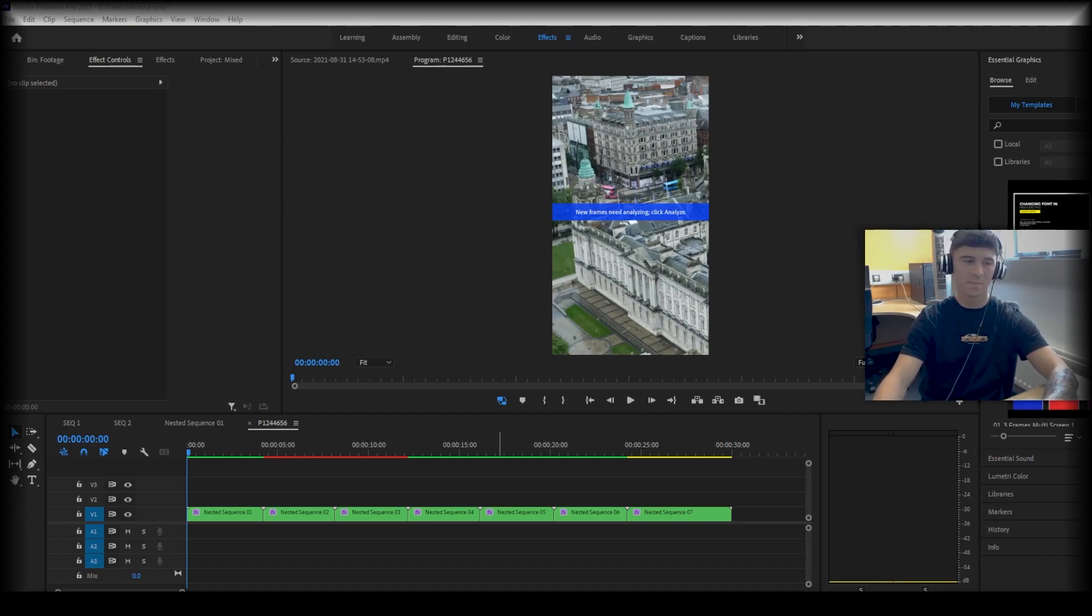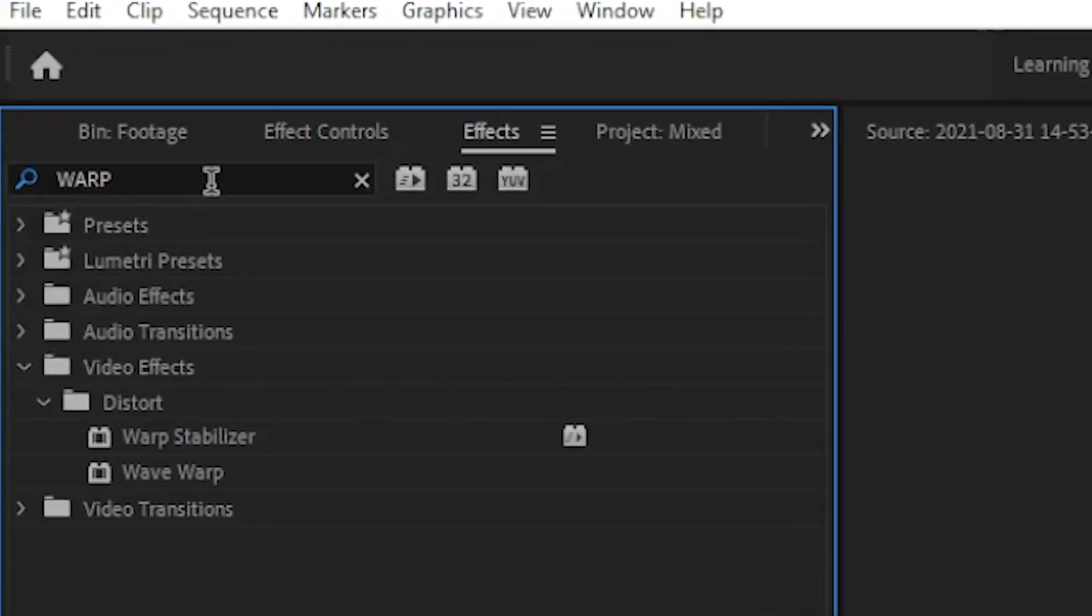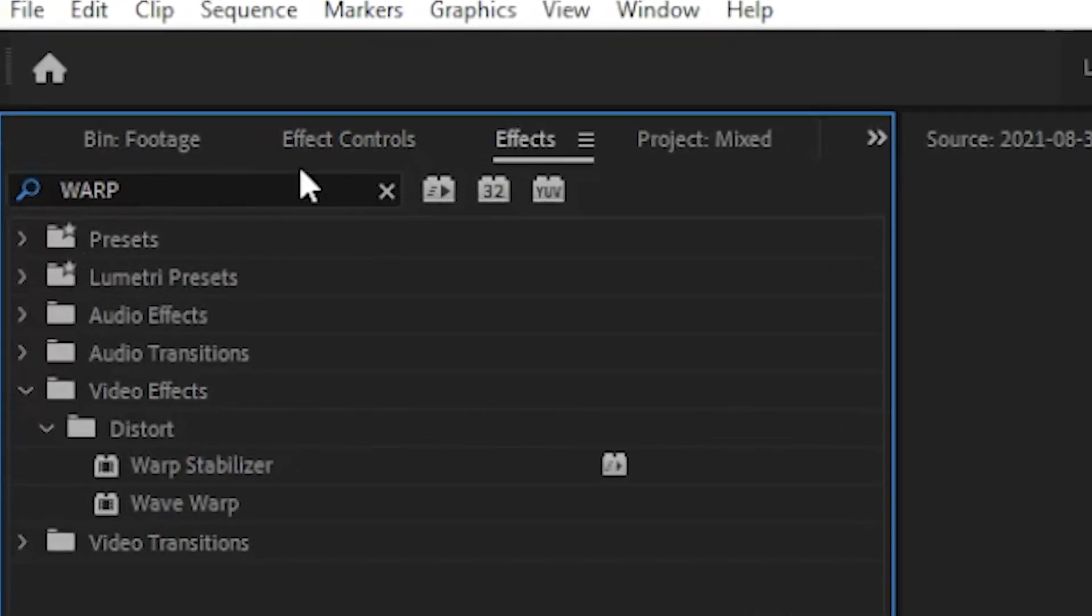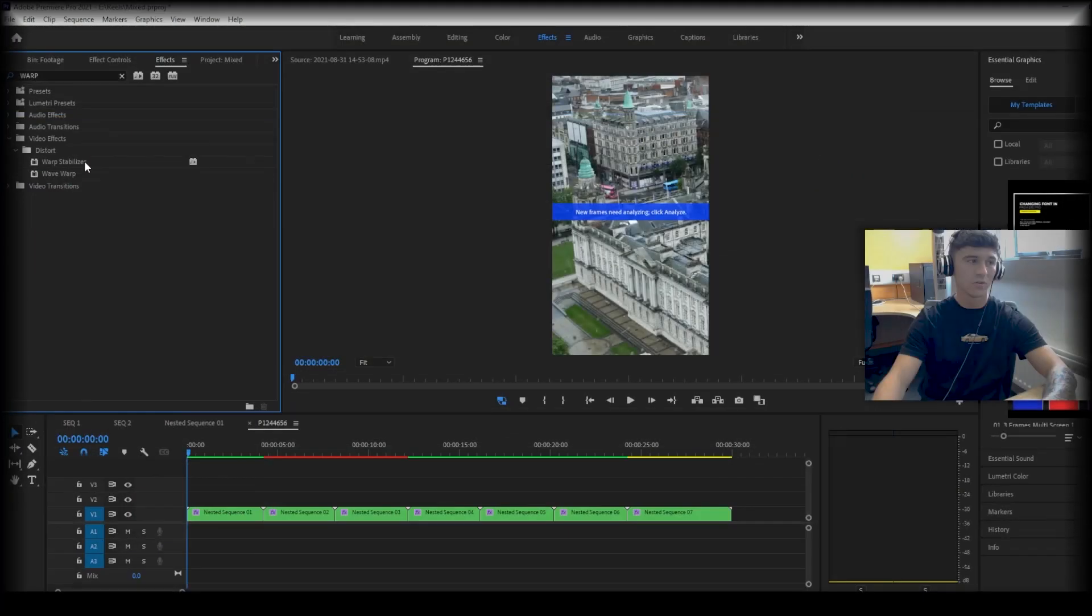It's a bit shaky and this is when you would go on to your effects, type in warp stabilizer, drag this onto your nested sequence.